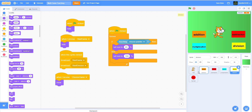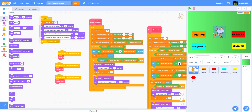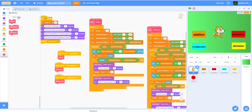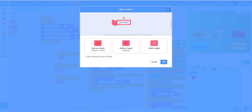Let's move on to the cat. For the cat we're gonna be making a new custom block, so let's go to My Blocks, create a new custom block, and simply call it 'division,' then click OK.